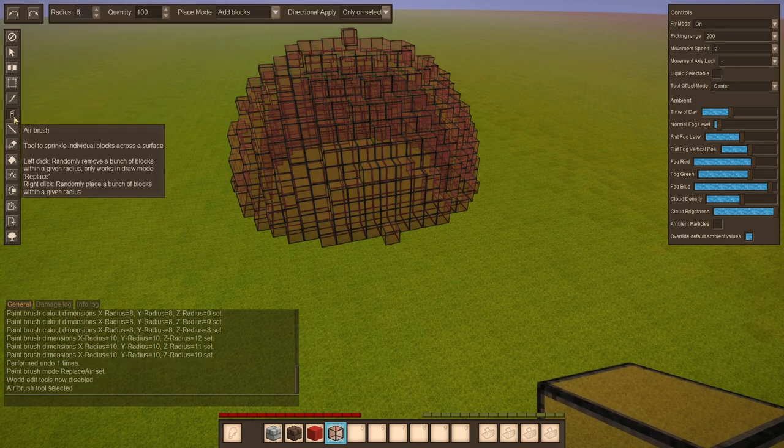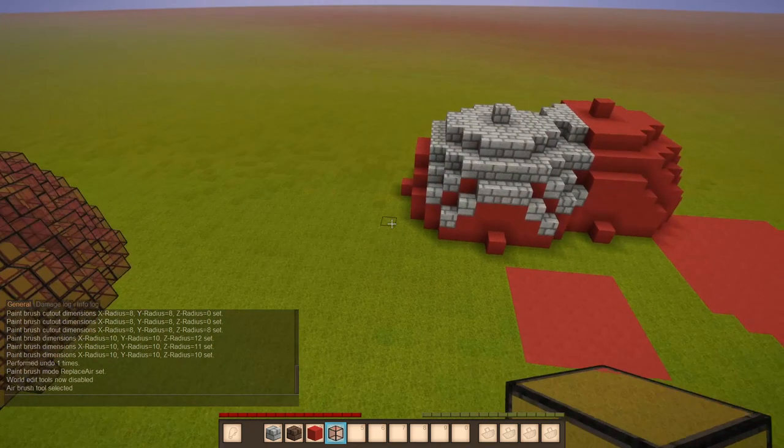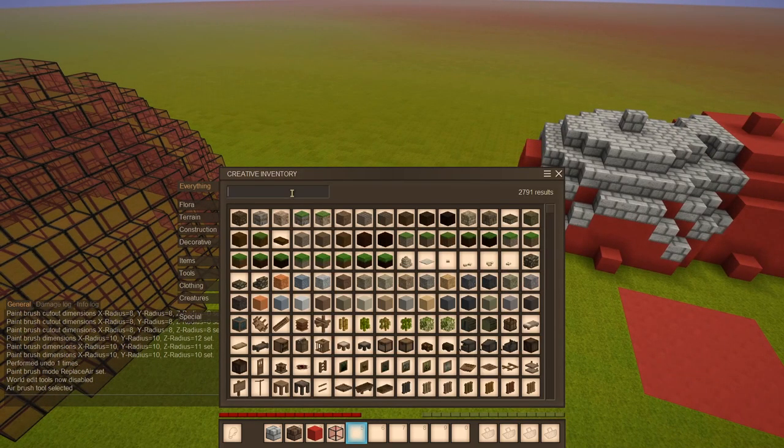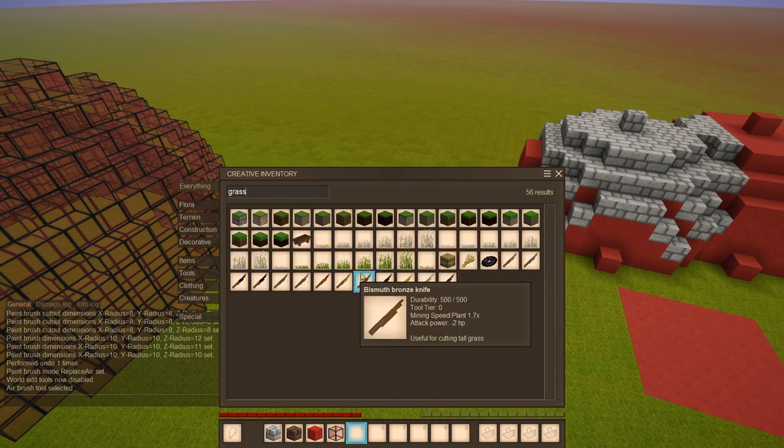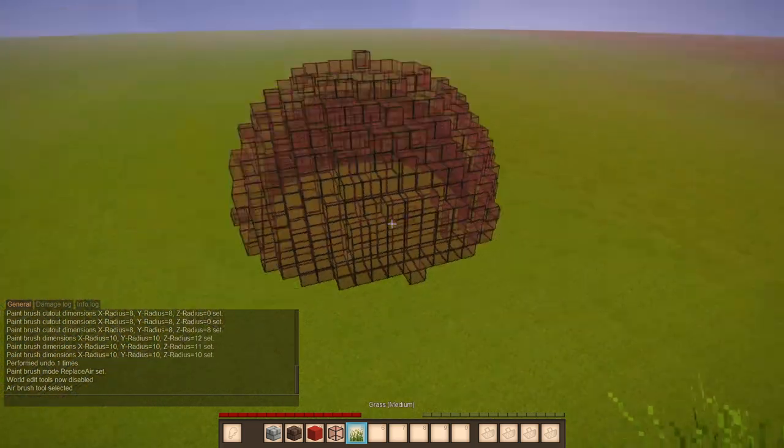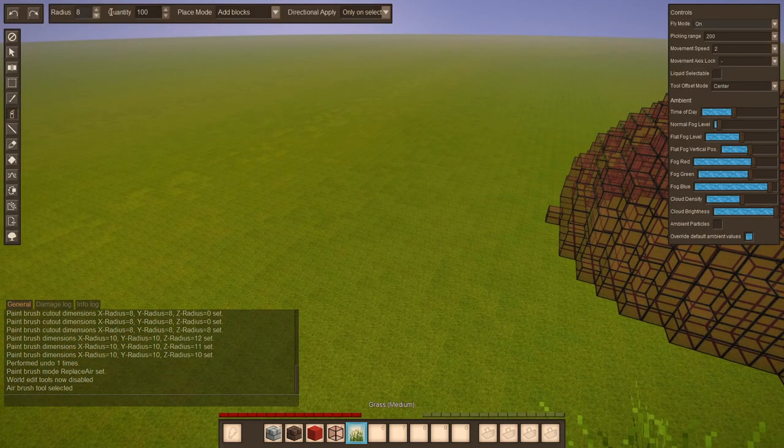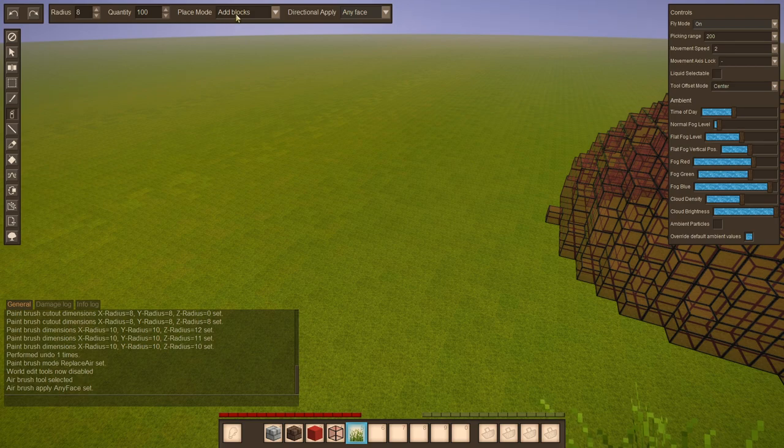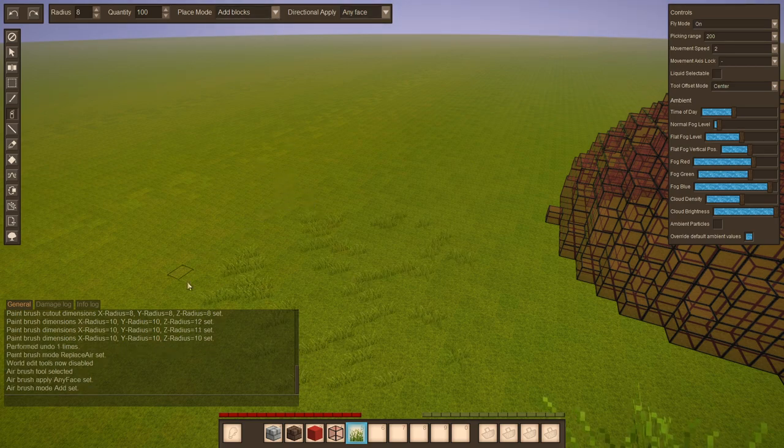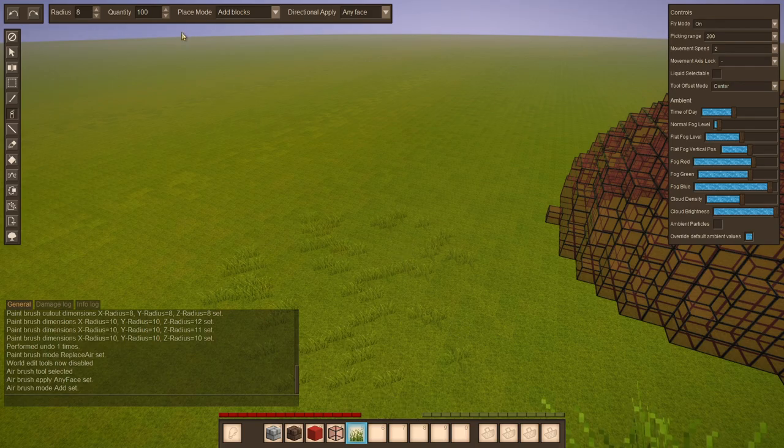Up next is the airbrush tool, which is mostly useful for placing plants and flowers. So let's maybe get some grass here, perhaps medium grass. Select the paintbrush tool, set this to any face, add blocks, right click on the ground and you get to see we added placed a bunch of grass within a certain radius.